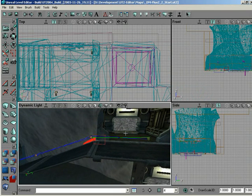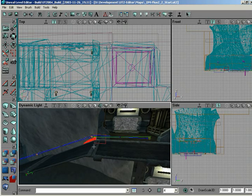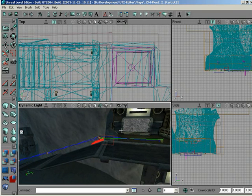That pretty much wraps up the very basics — just getting a usable path node network in place, going over a little bit of workflow, and making it a little bit easier to see in UnrealEd. That's going to wrap up basic path node networks.